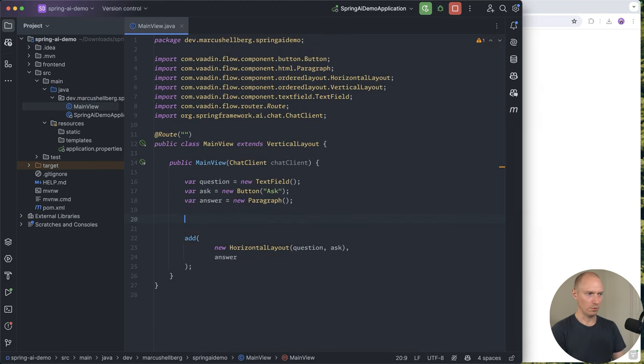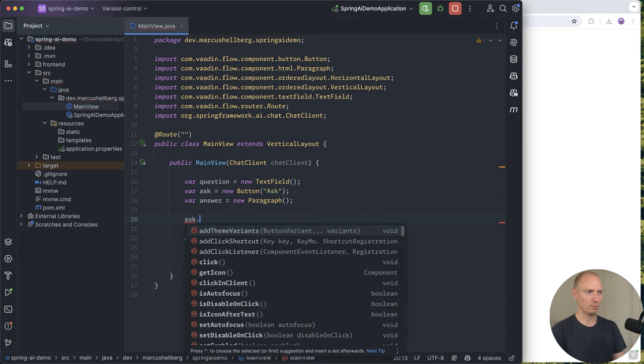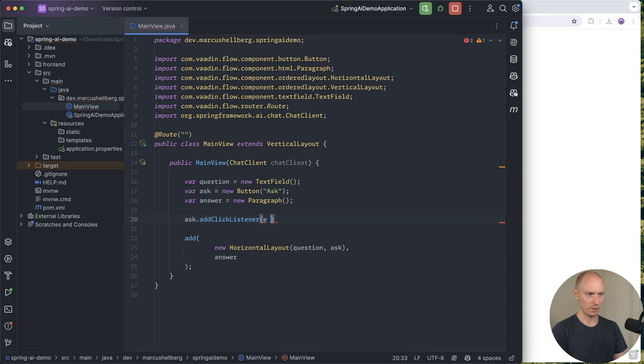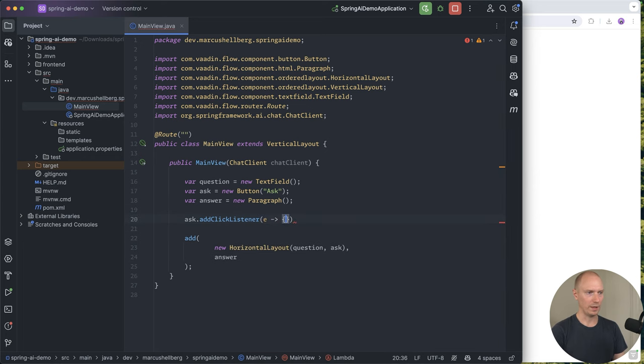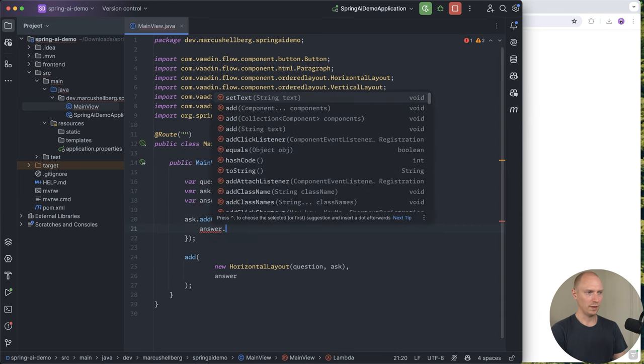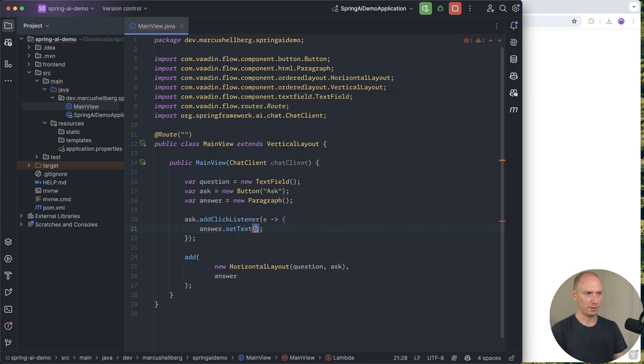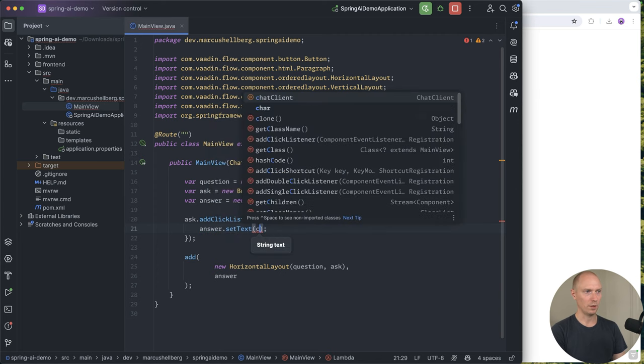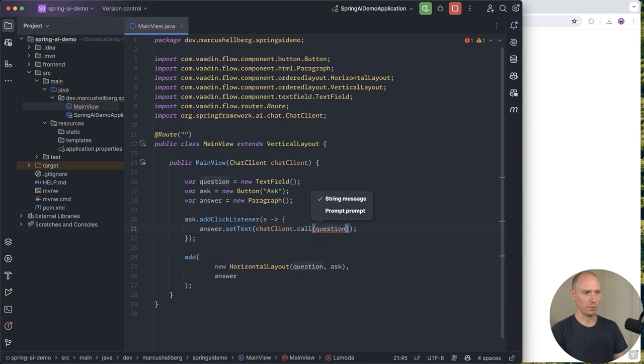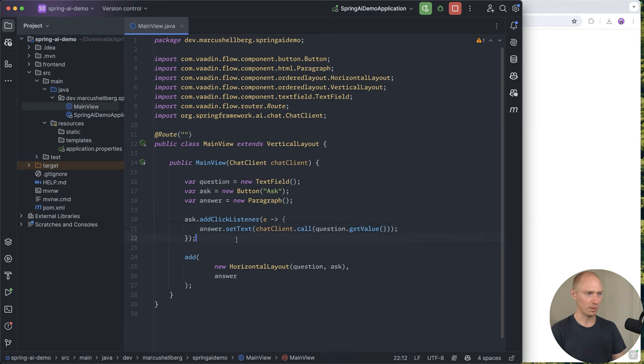The first thing we need to do is hook up our ask button and add a click listener. We're going to get an event, and then we can do something when we get that event. What we want to do is get the answer paragraph and set the text to whatever we get from calling our chat client with the value from the question text field.